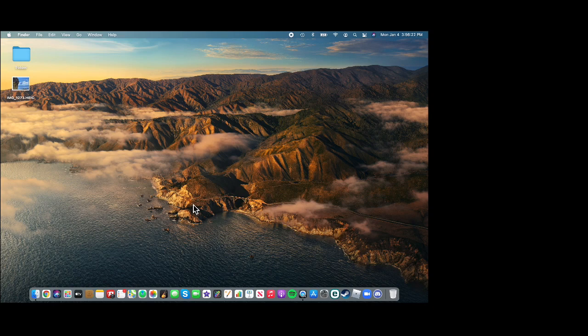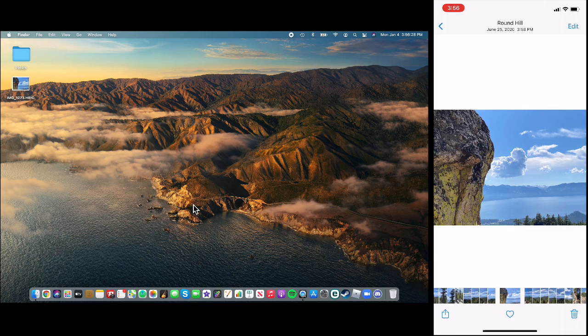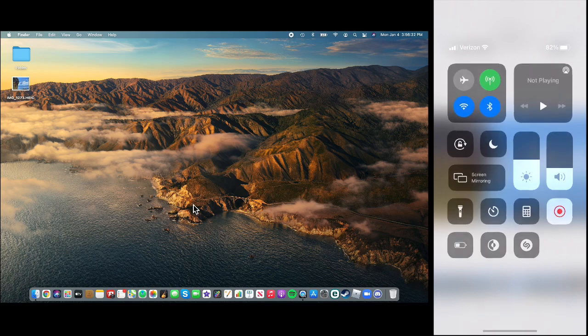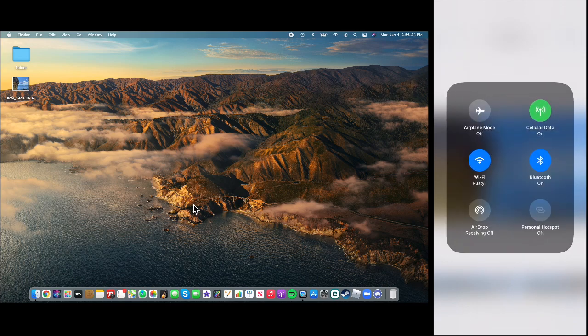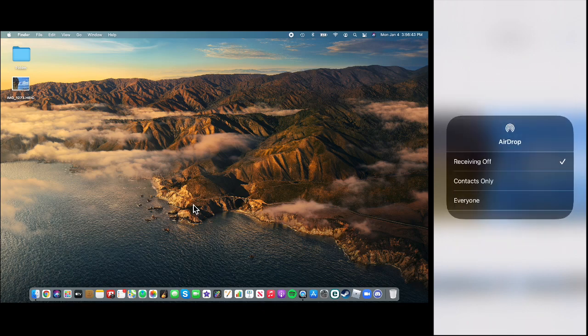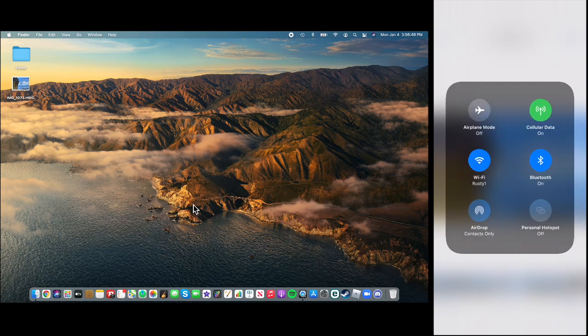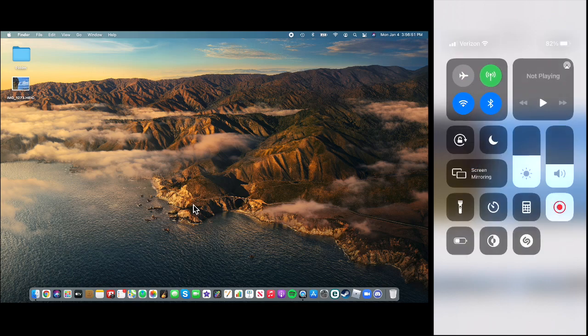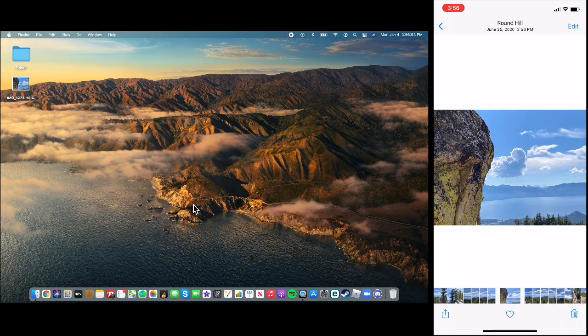So if, say you're airdropping from a computer to an iPhone, same exact process, except the receiving end, which is the phone, has to make sure that airdrop is on. So right now it's receiving off. So my phone can't receive airdrop, even from contacts. So I have to hold that down to change it to either contacts only or everyone. And now I can receive airdrops from whichever thing you selected.